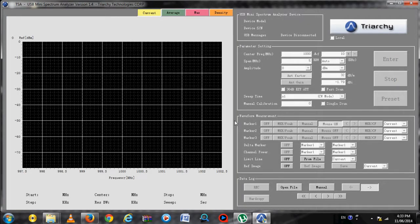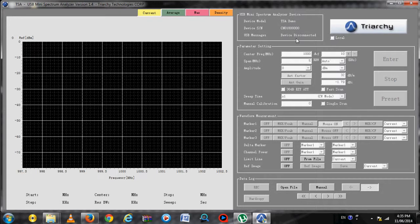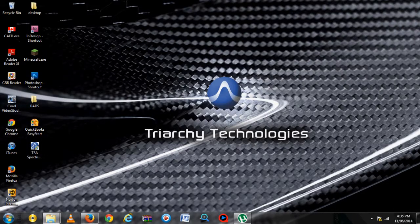When you run the TSA program for the first time and plug in your TSA Spectrum Analyzer device, you will notice that the program is running in Demo mode. To get the program to work in Full mode, you need to copy the calibration files from the CD into the Program Documents folder.